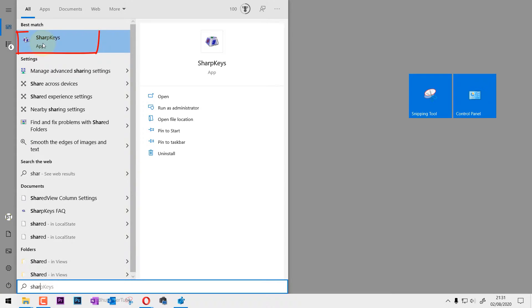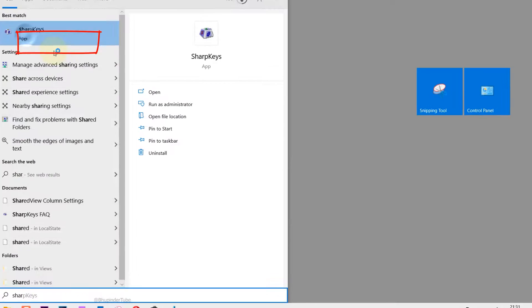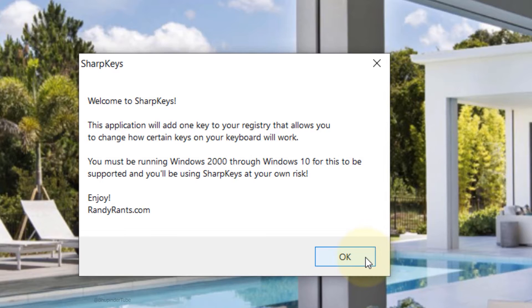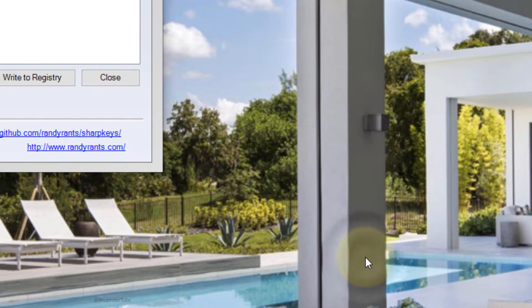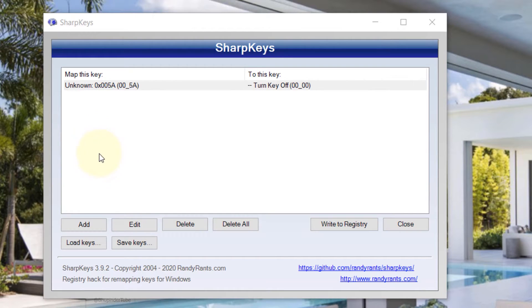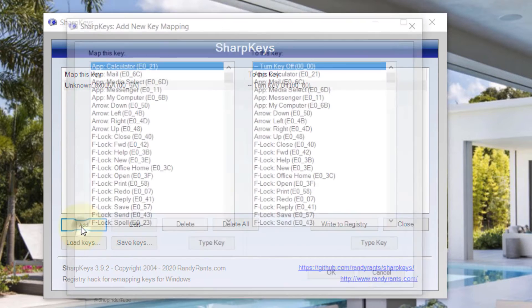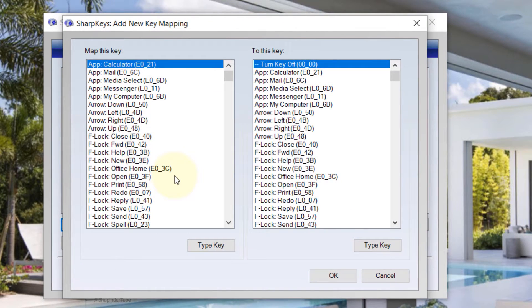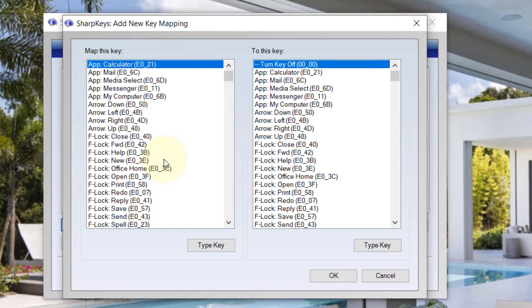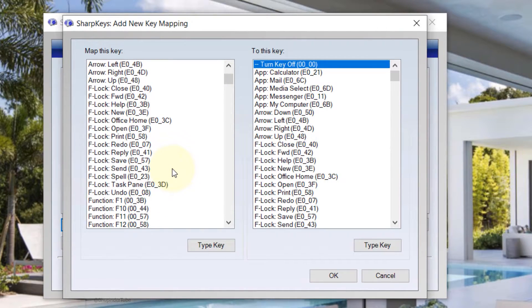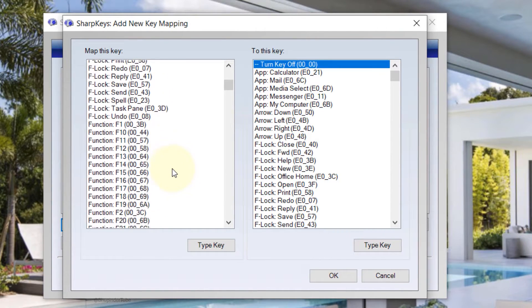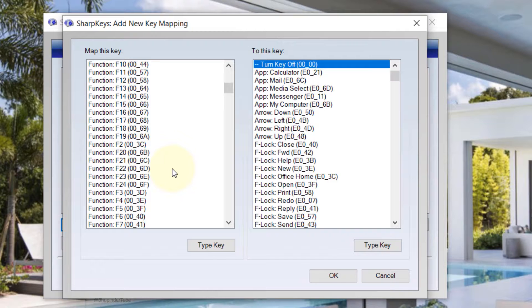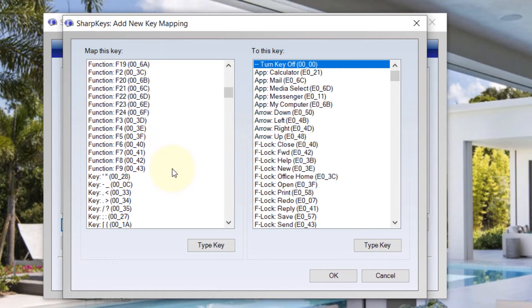Then we need to click on Add, and here we need to find the key that we want to change. In this example, I'm using the Application key, sometimes called the Context Menu key.